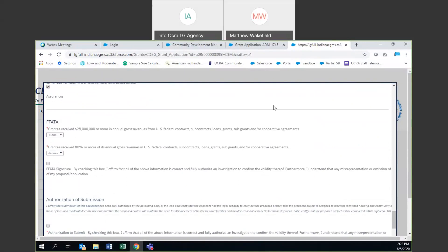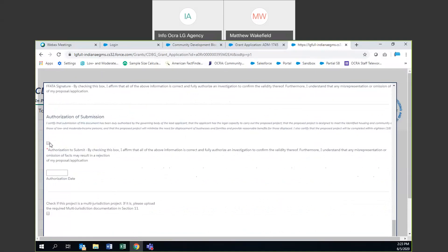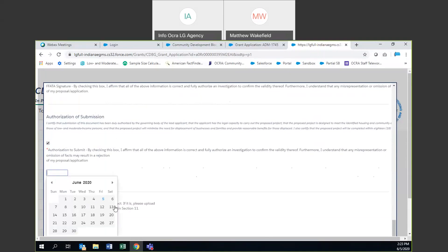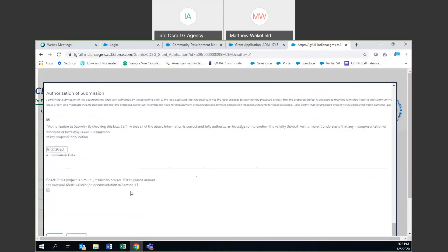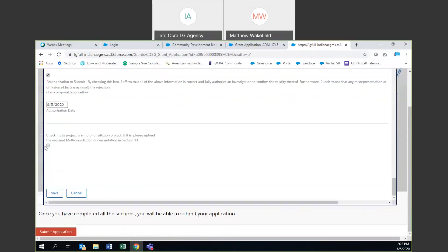For Legal, there are a couple of required fields — what we call FABADA questions — basically yes-or-no questions based on your grantee's revenue. You'll click the checkbox affirming that this is correct. Then you'll have to do the authorization of submission: click the checkbox affirming all of the above, and then date it on the date which you are signing or authorizing it. Finally, there is a multi-jurisdictional option — if you are a multi-jurisdictional project, fill that in; if not, you do not need to check it. Then go ahead and click save.